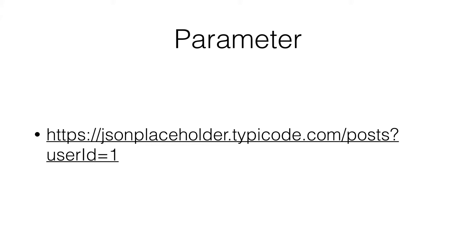In this URL, user ID one is a parameter. User ID is the name, one is the value. When you send a request to this URL, you are going to get all posts with user ID one.